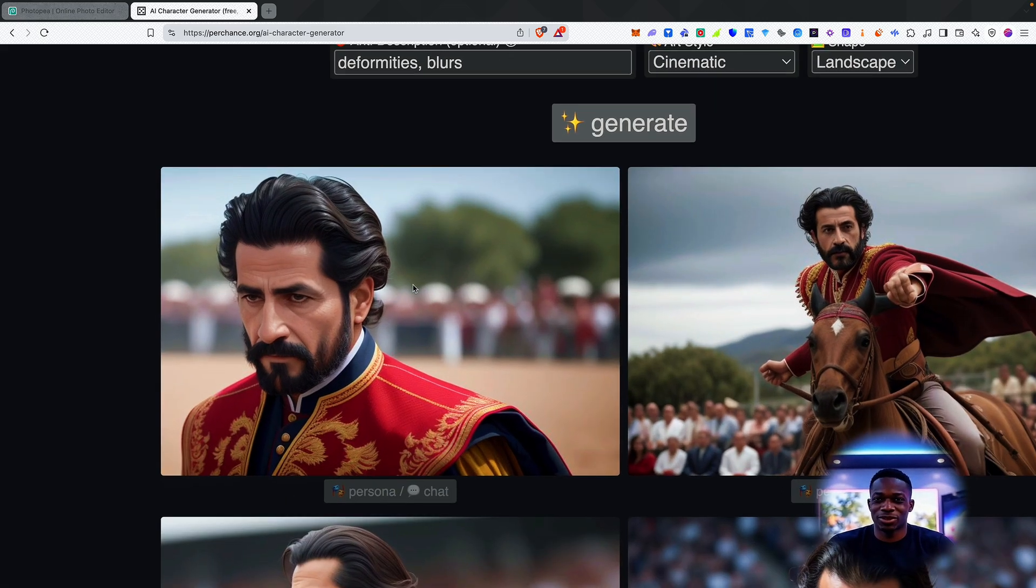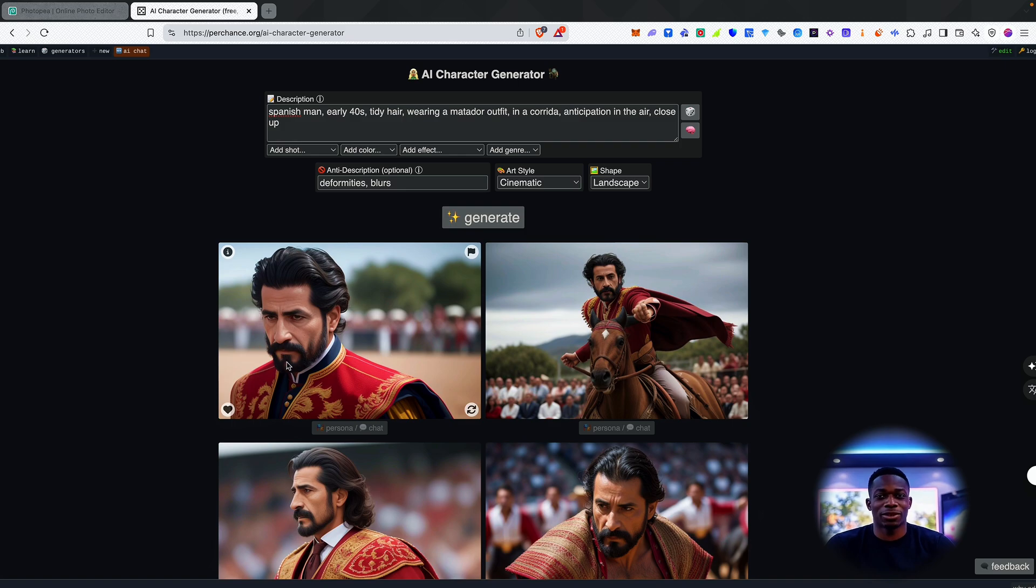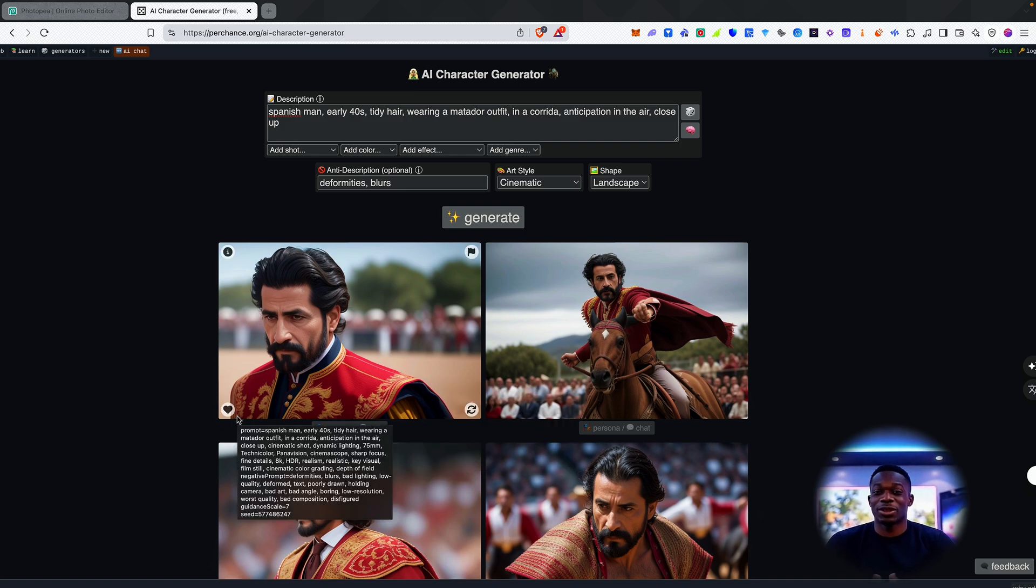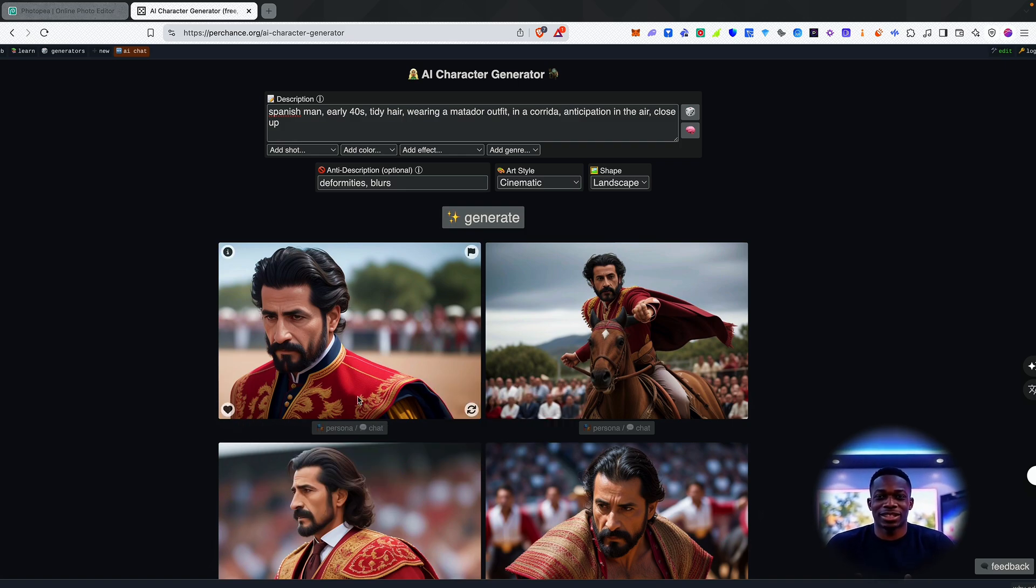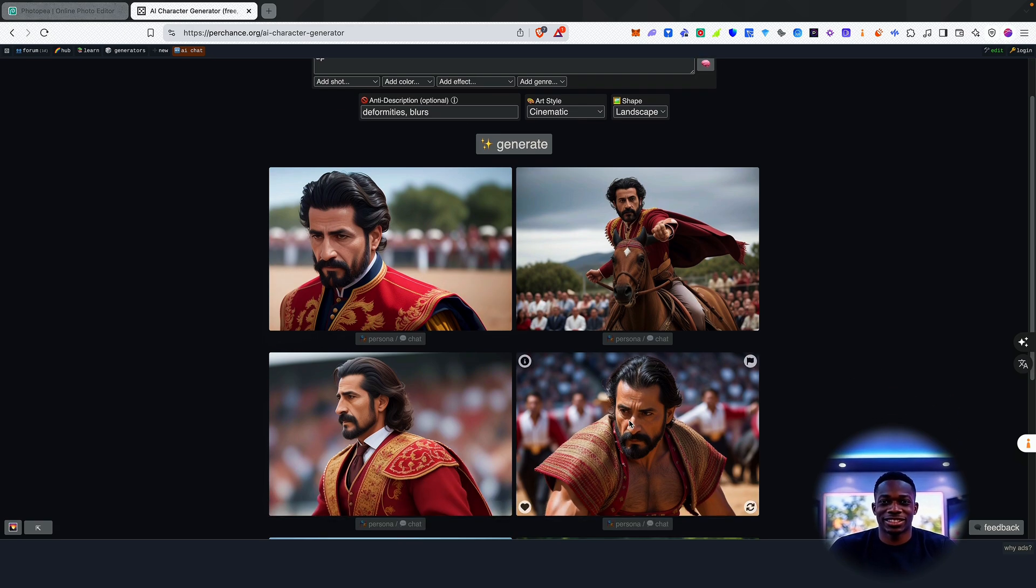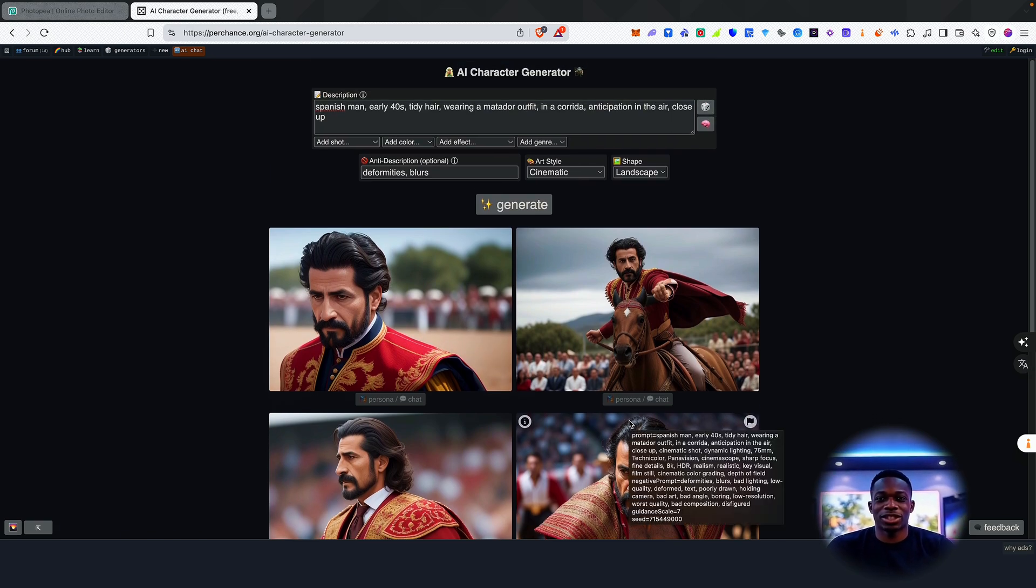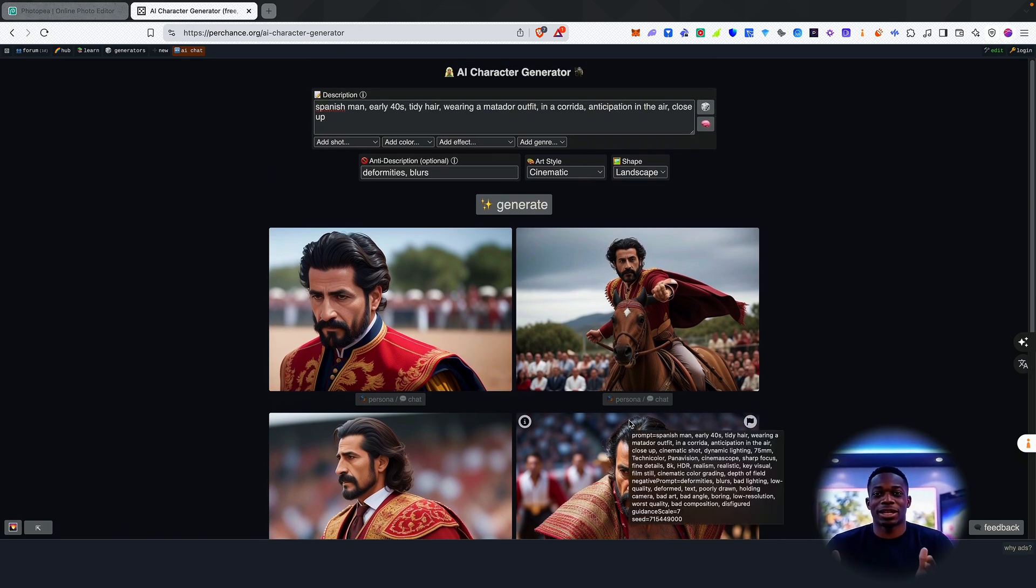So this one looks pretty cool. This one looks very cinematic. So this is probably the one that I would use if I was, let's say, shooting a movie. And yeah, I think this is a decent platform for anyone who wants to generate characters for free.